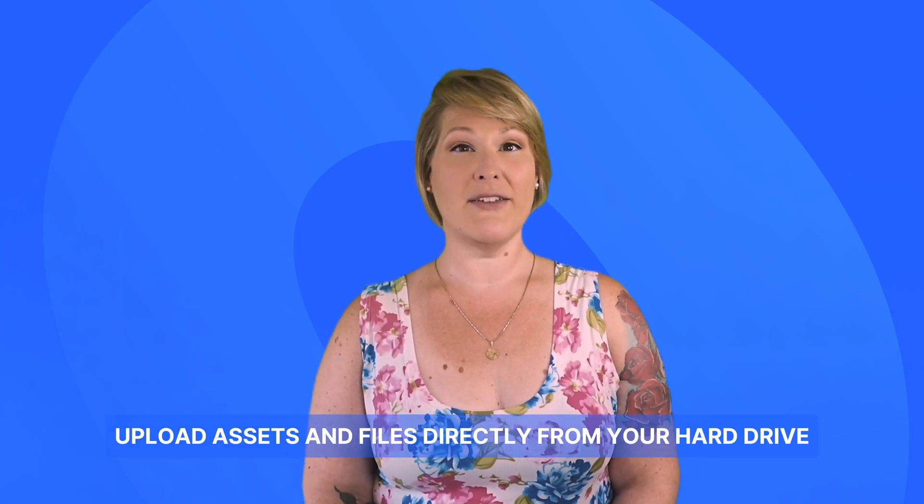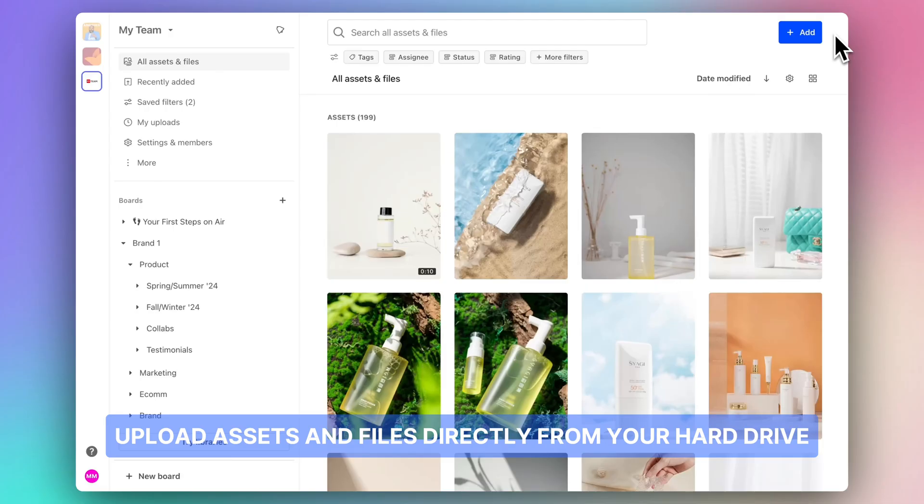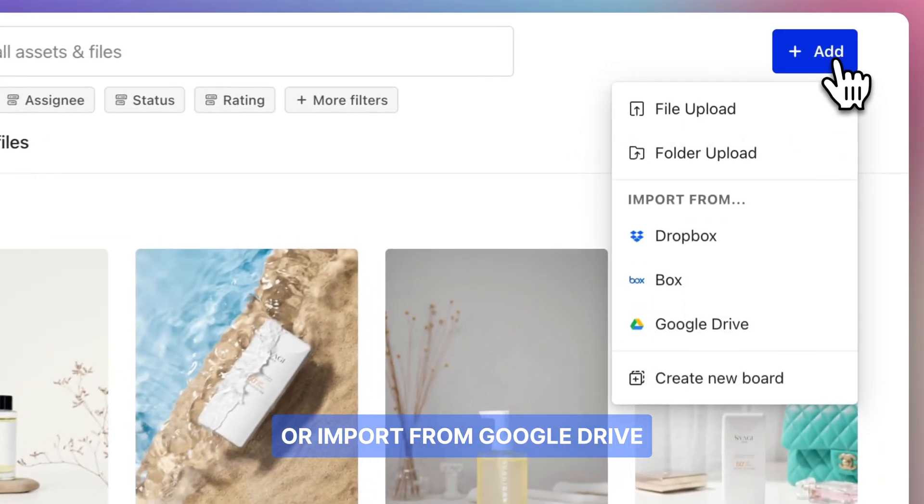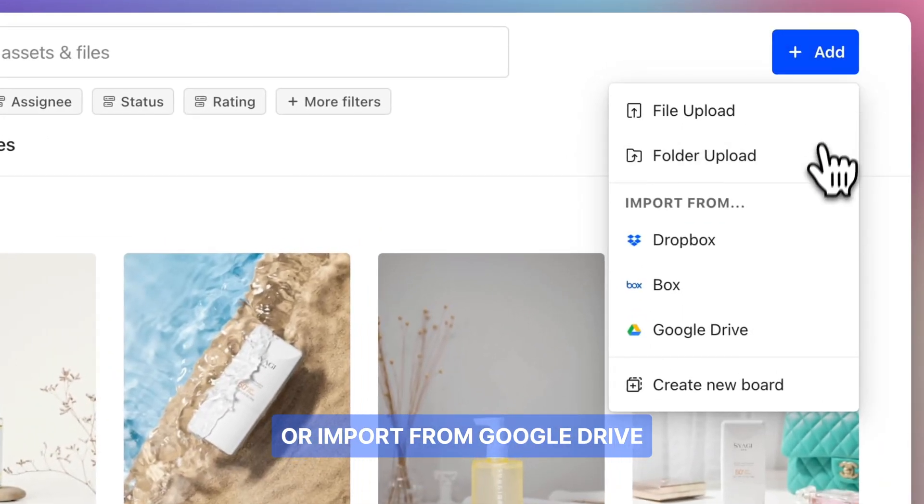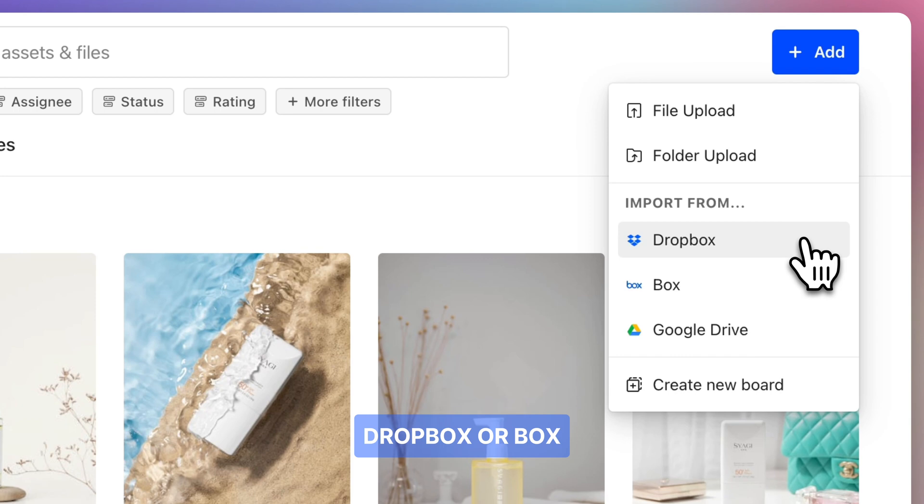Upload assets and files directly from your hard drive, or import from Google Drive, Dropbox, or Box.